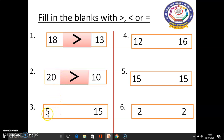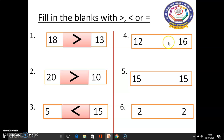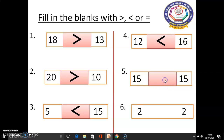In the third sum, 5 and 15 are there. 15 is the greatest number when compared to 5, so here we use the less than symbol. In the fourth sum, 12 and 16 are there. 12 is the smallest number when compared to 16, so we use the less than symbol here. In the fifth sum, both sides have 15, so we use the equal symbol. In the sixth sum, both sides have 2, so again we use the equal symbol.